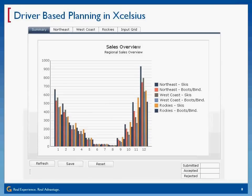It's opened. I'm going to pause for a second just to make sure everyone can see what I've got here. What you're looking at is an Excelsius model that is connected to a BPC backend model that uses a similar driver-based planning to what I just explained.